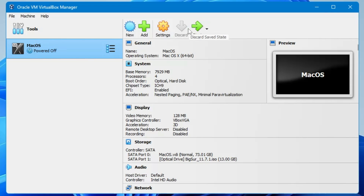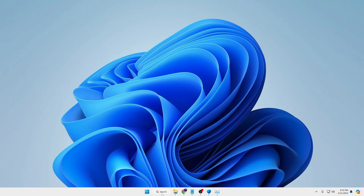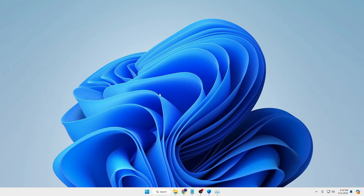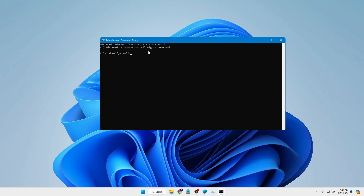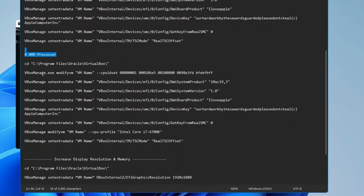Next we need to patch the virtual machine so the installation can proceed. In the General section, make note of your virtual machine name — it's "mac os". Now close VirtualBox completely — make sure it's not running in the background. Then click Windows search, type "cmd", right-click Command Prompt, click Run as Administrator, click Yes. The black window will appear. We need to run a few commands — you'll find them in the description, with separate sections for Intel and AMD processors.